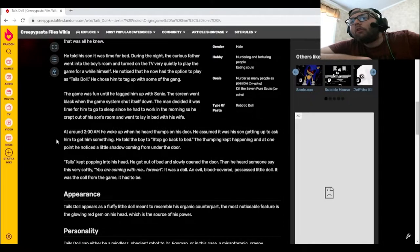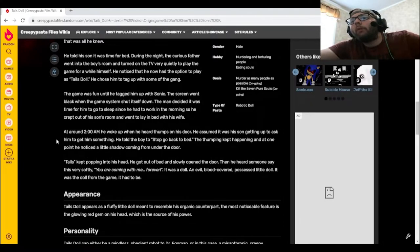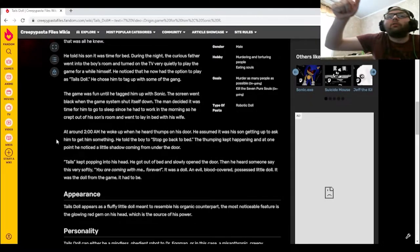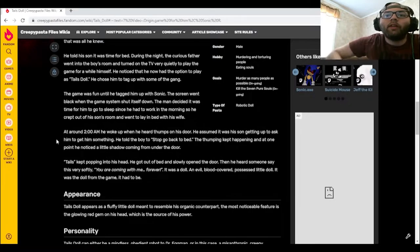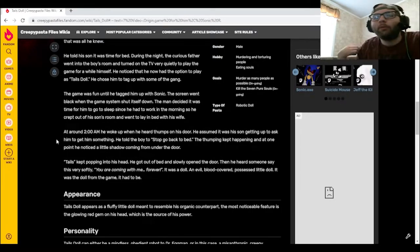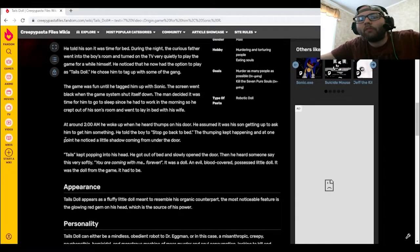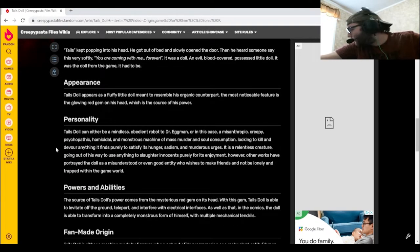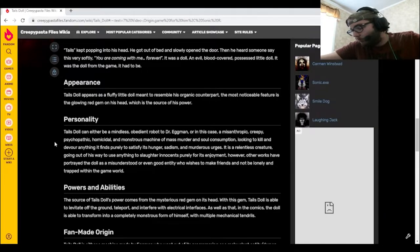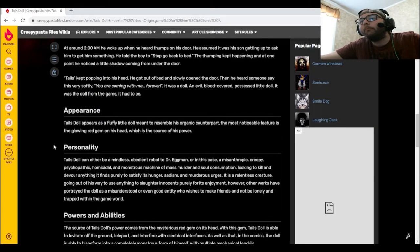It was a doll. An evil, blood-covered, possessed little doll. It was the doll from the game. It had to be. Excuse me? Okay, then.